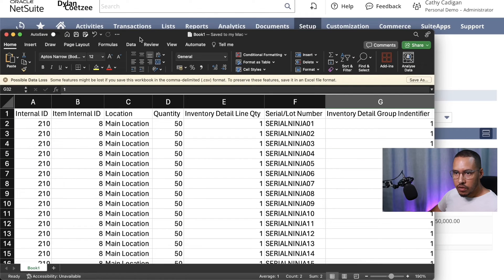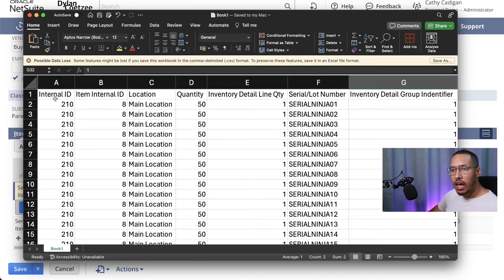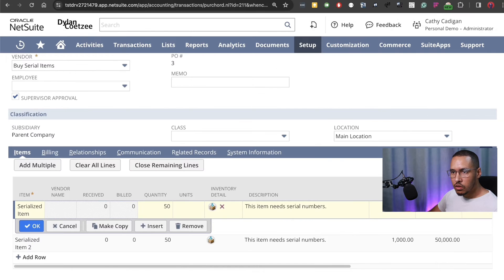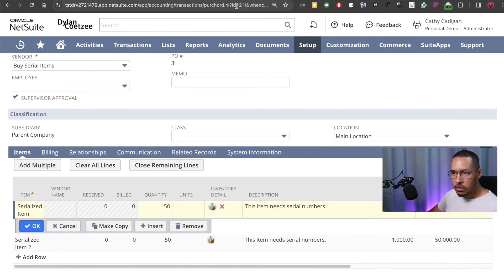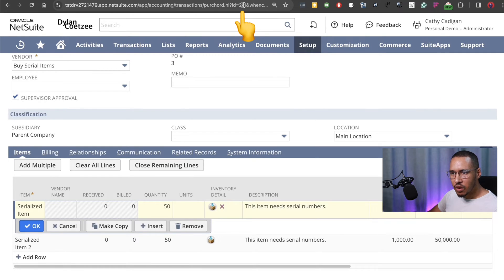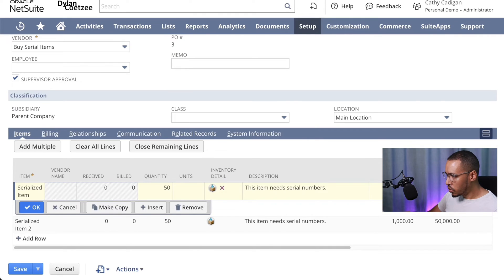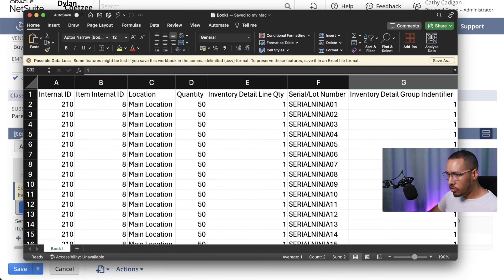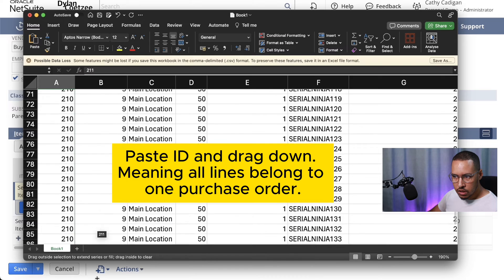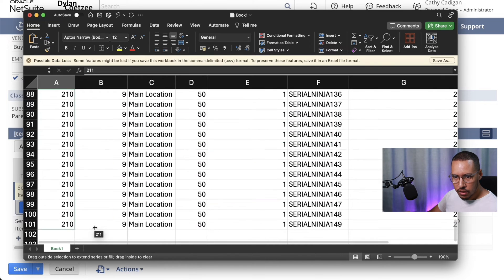Here I have my CSV file. The first one is my internal ID. The internal ID is the ID of the actual purchase order. The way you can get this is by going right to the top. In your search bar you'll notice that there's an ID right at the top. That's the internal ID of the actual purchase order. You can copy that. I'll put that in my actual file and set that as my internal ID for all the lines.